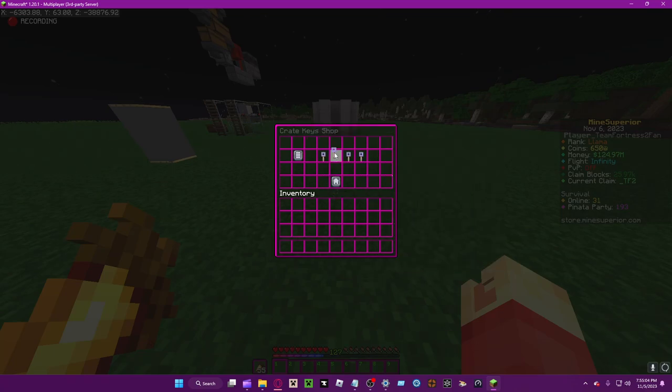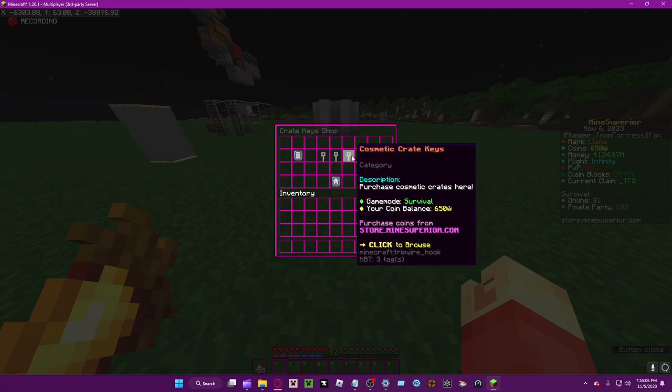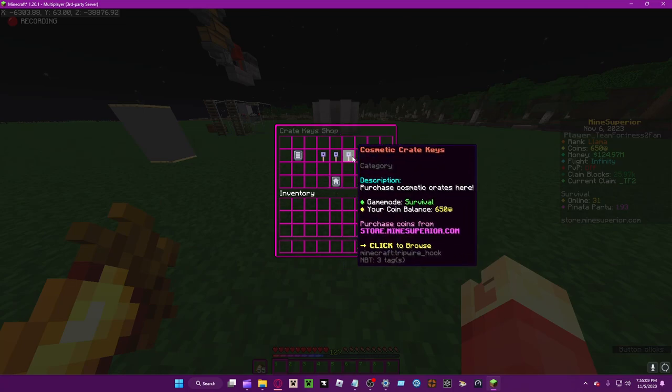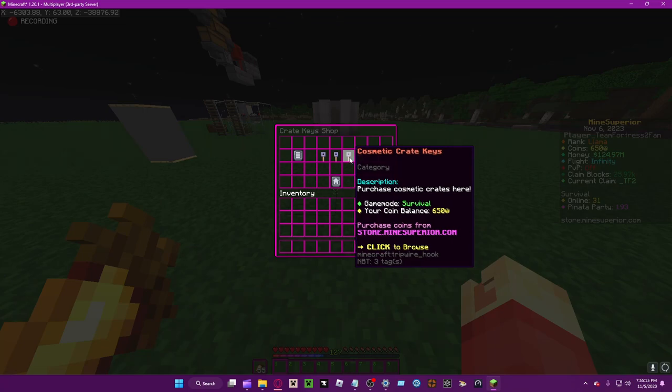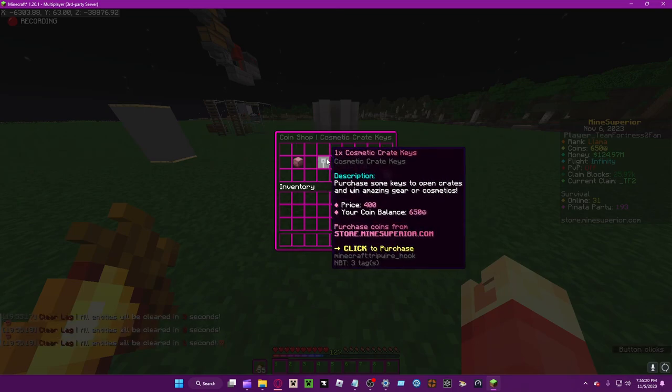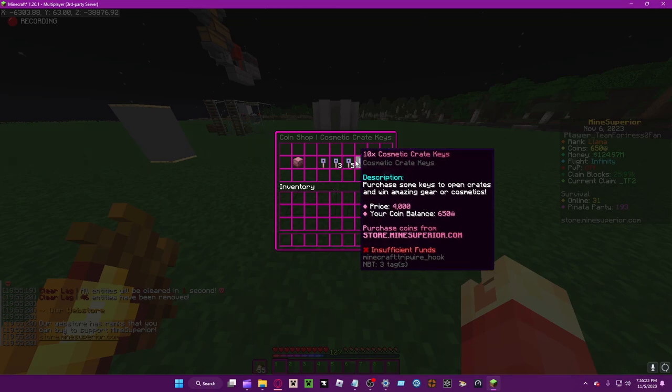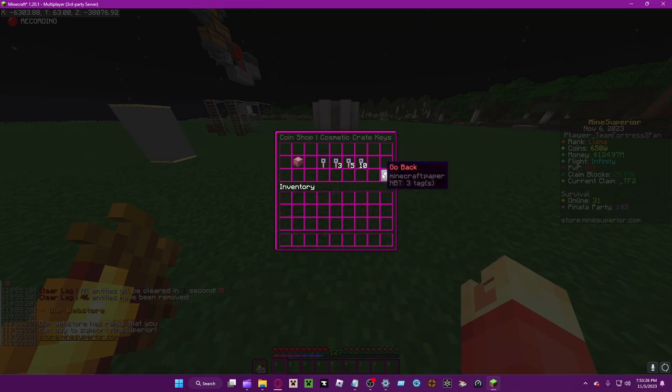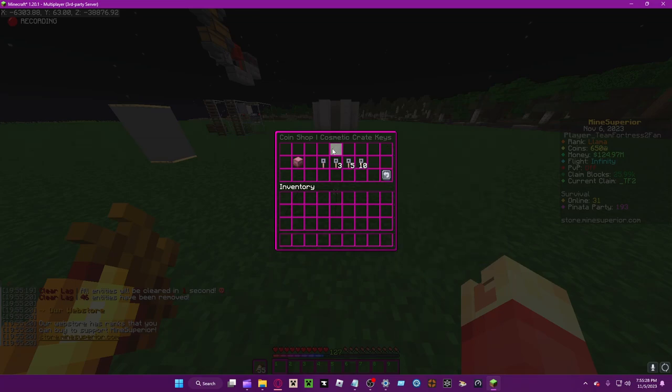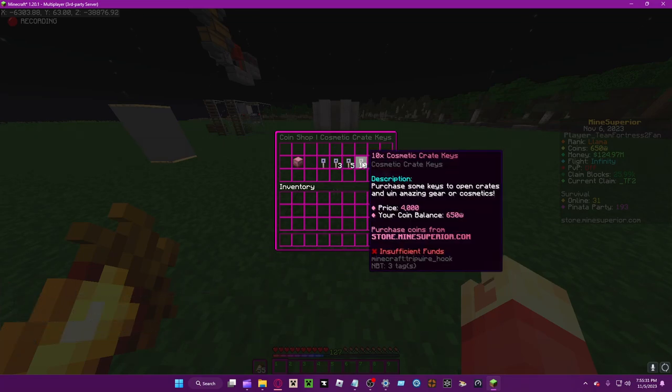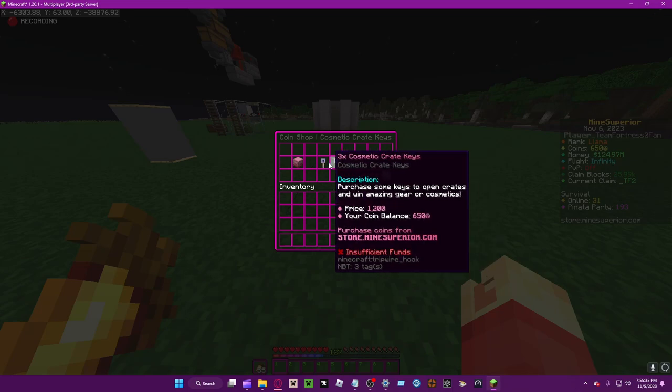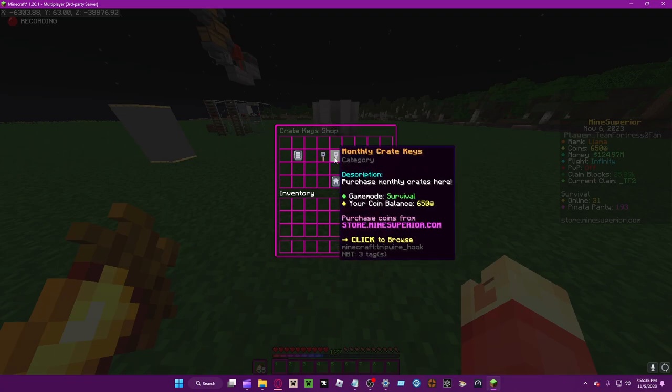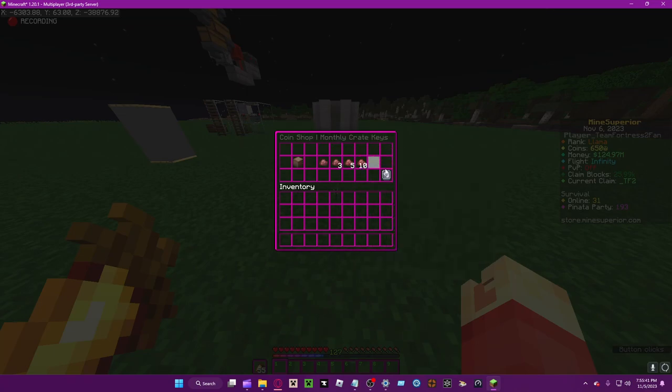You can also call them seasonal crate keys. They'll let you open crates when available, for example Halloween, Thanksgiving - I believe the next one is Thanksgiving which is soon - Easter, winter, etc. We have cosmetic crate keys and they're constantly available. You can buy them for 400, 1200, 2000, or 4000 coins.